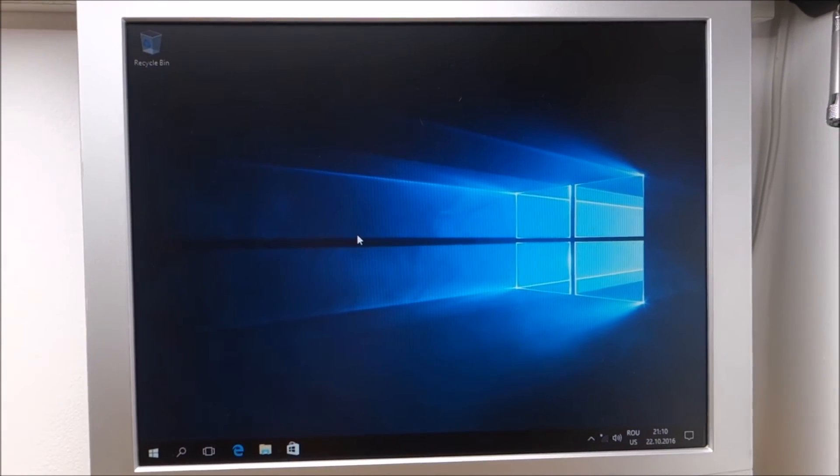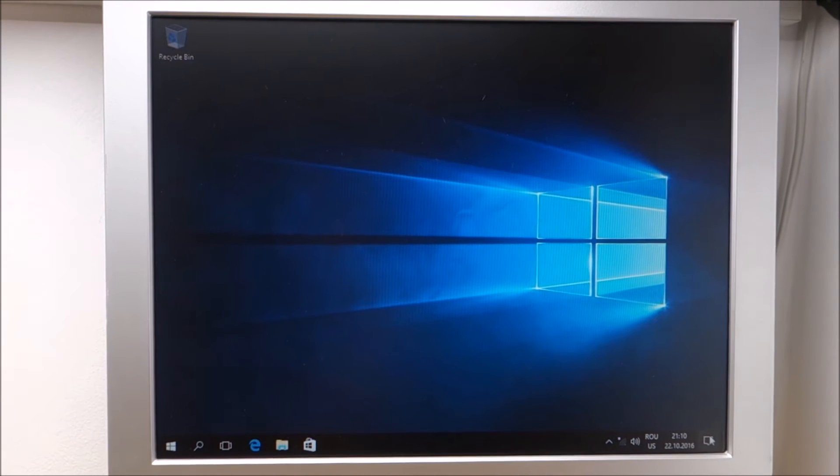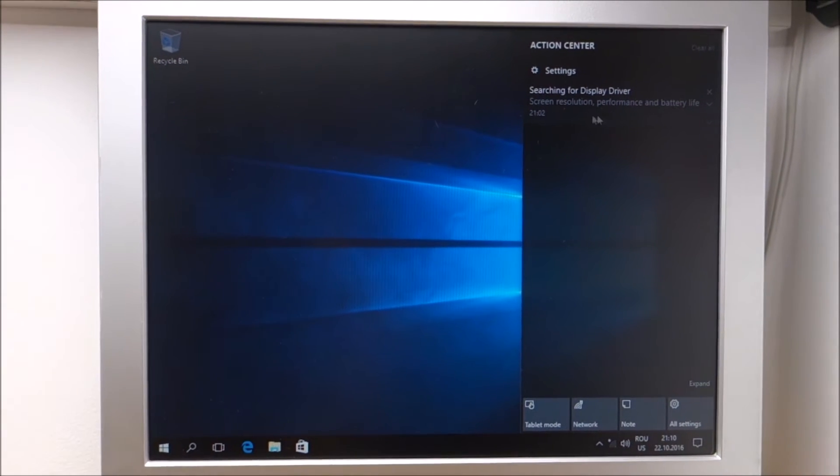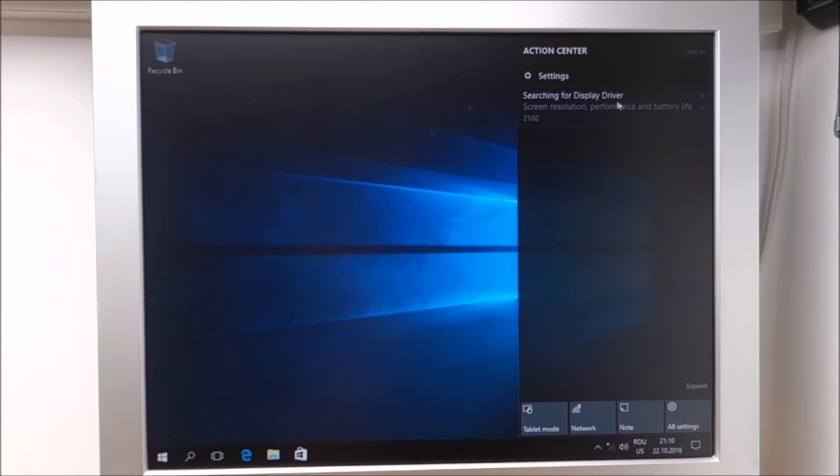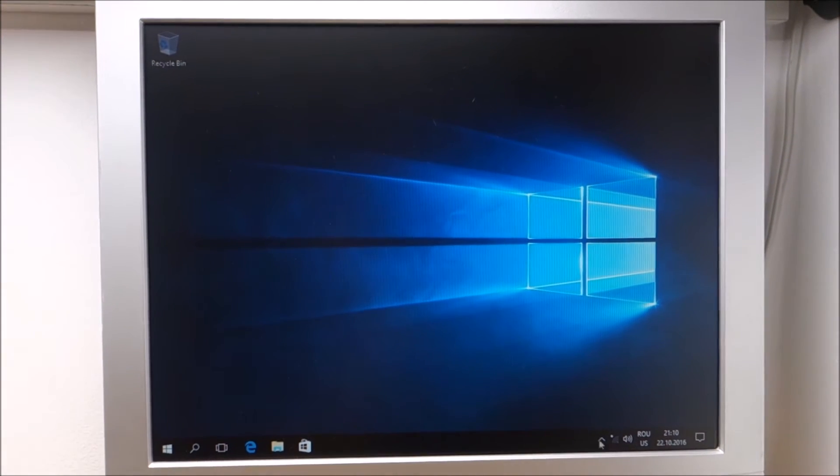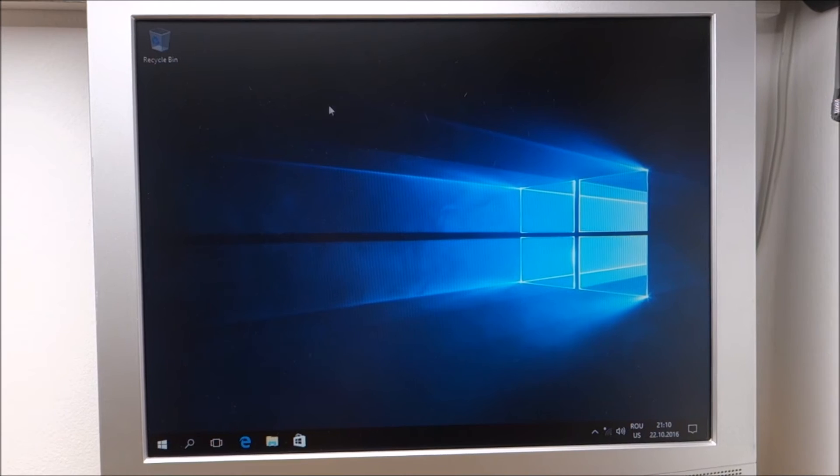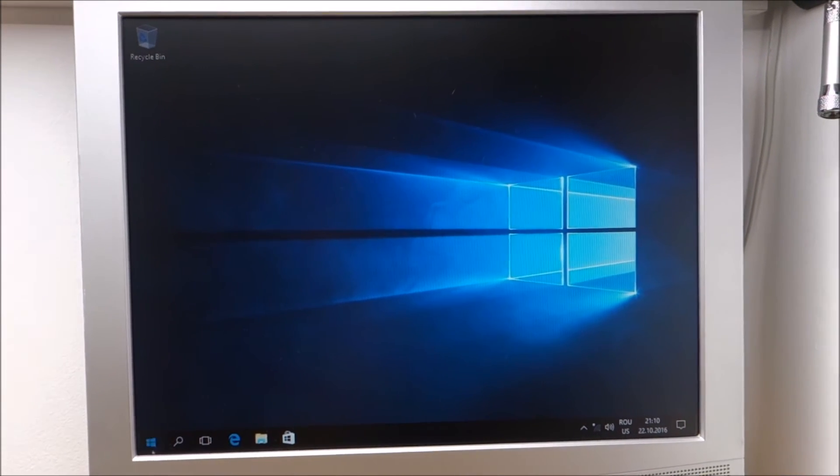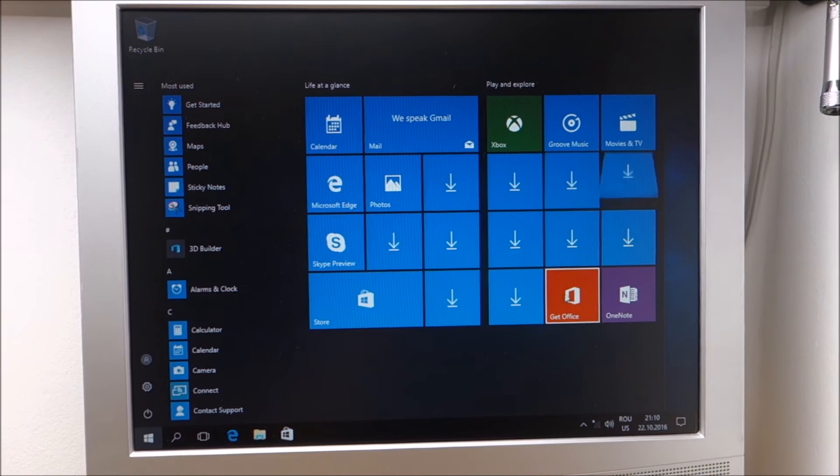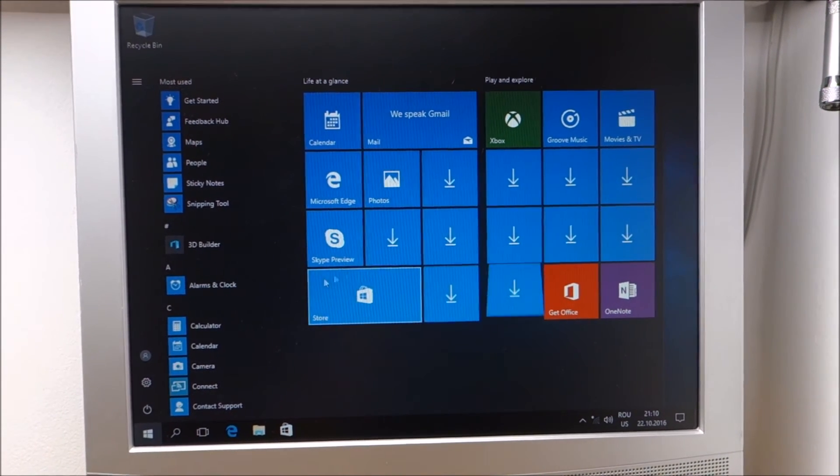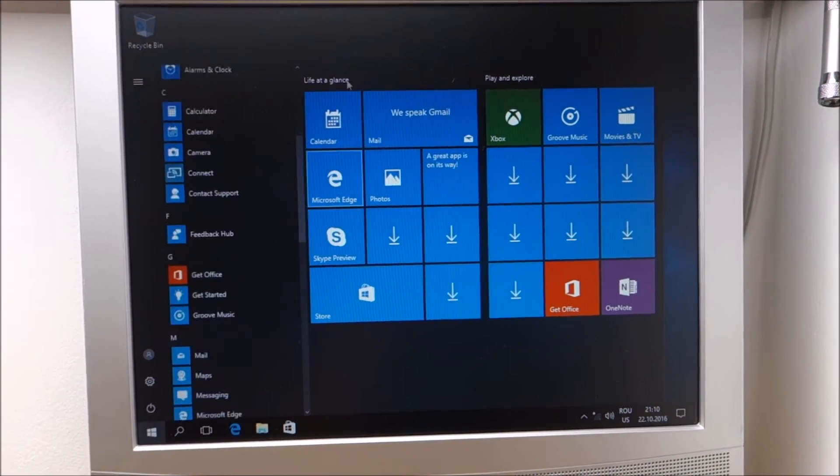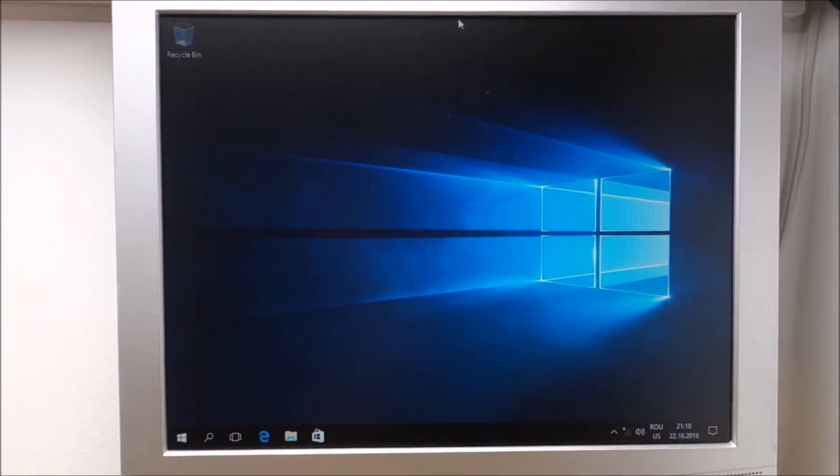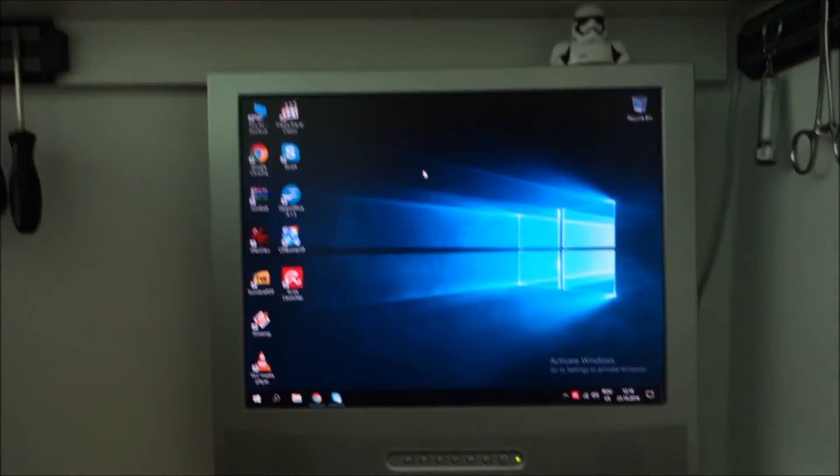And we've booted into Windows. It's still doing stuff in the background, searching for a display driver at the moment. I'm going to set up everything the way I want it, maybe install a few missing drivers, we will see.